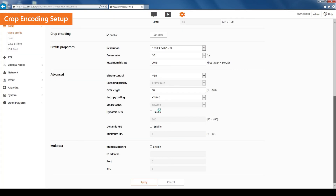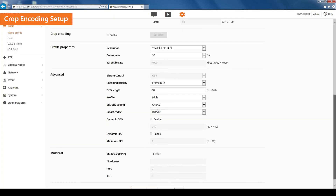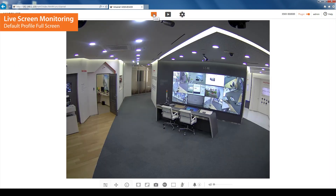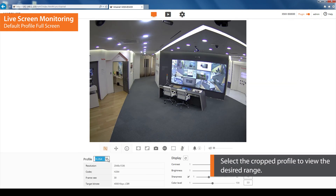Go to the live screen to see how the crop encoding function has been applied. The default profile with the full image will appear on the screen. Click the profile type icon and select the profile that has been applied with the crop encoding function to view the desired range.